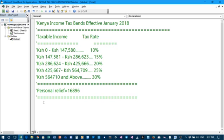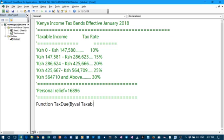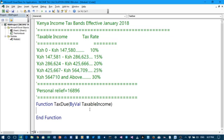Without much ado we shall start by writing the code. So that is: Function TaxBill, in brackets ByVal taxable income. Close the brackets. The taxable income is the value that is got after subtracting the statutory deductions like the National Social Security Fund, otherwise known as the NSSF.